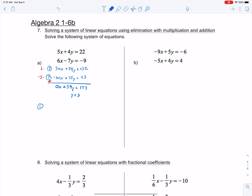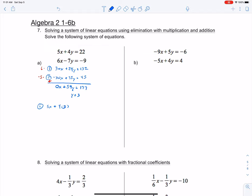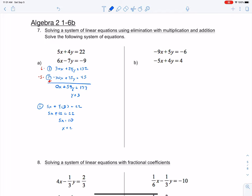So I'm going to do 5x plus 4 times 3 equals 22. We get 5x plus 12 equals 22. Subtract 12 from both sides, you get 5x equals 10. Divide by 5: x equals 2. So my solution point should be (2, 3).